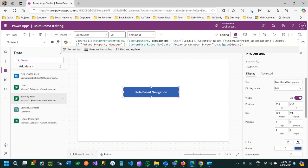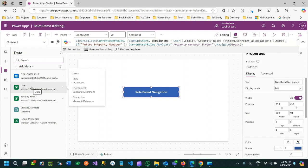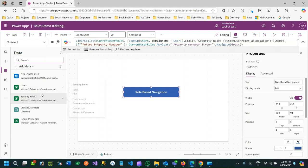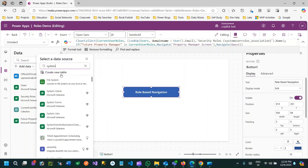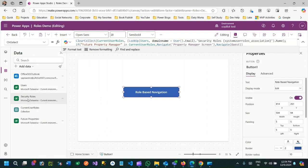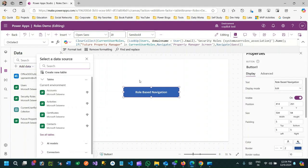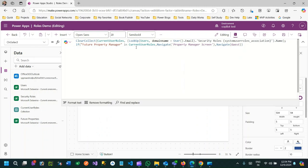To get the current user role, go to Data and connect two important entities. The first one is called User which is the System User, and another important entity is Security Role. These two entities are very important to get the current user's security role. There is also an entity called User Security Roles which is an intersect entity between these two, storing the user and role mapping because user and role have a many-to-many relationship.